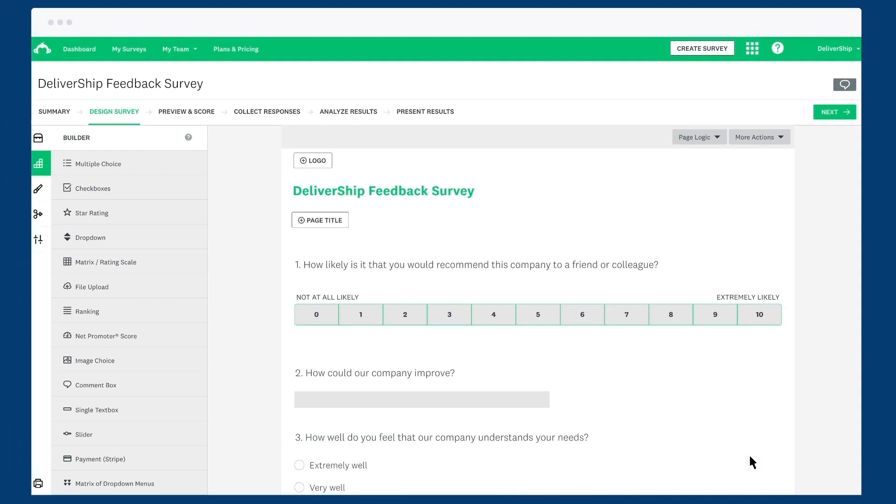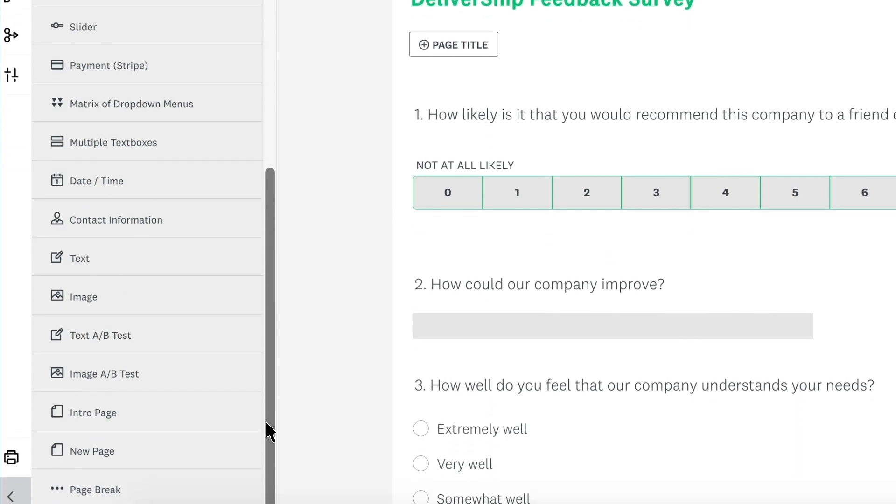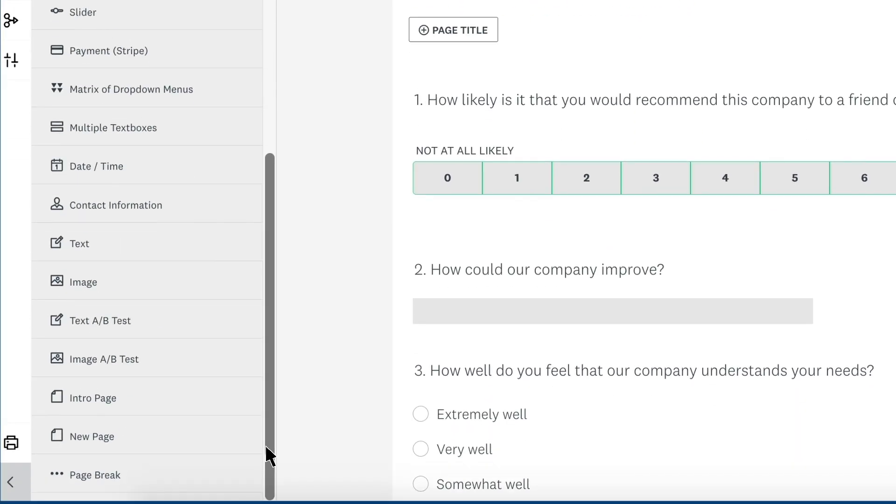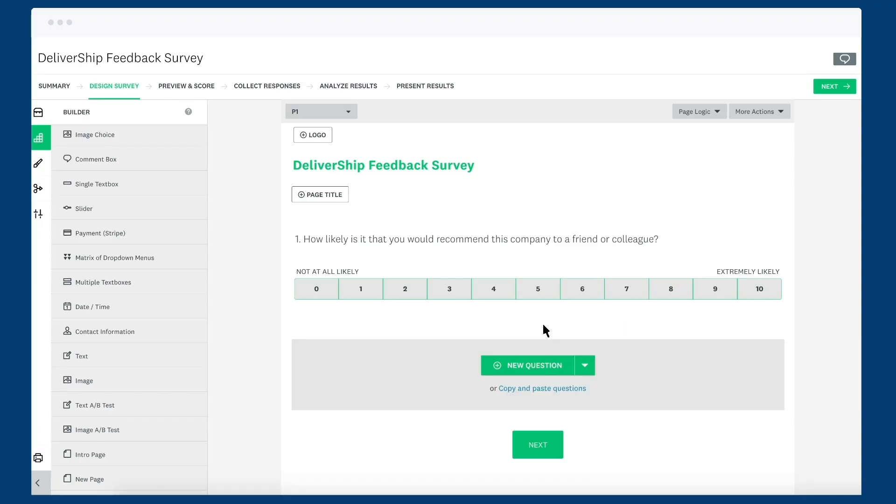If you'd like to split your survey into multiple pages, you can add a page break at any time. From the Builder tab, scroll right down to the bottom and drag the page break into your survey. Now just add the rest of your questions and any other page breaks.